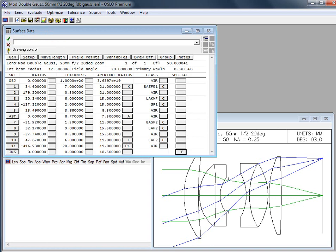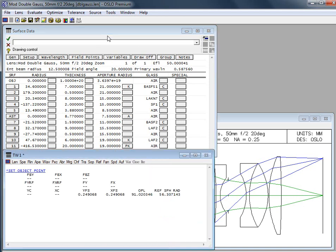When you trace a single ray through the system you need to know what field point is it coming from. If you have a finite object it's just where it is. If you have an object that's really far away, infinitely far away, then of course this is an angle essentially that you're defining. And so you need to, in order to do that effectively we need to define our object point.